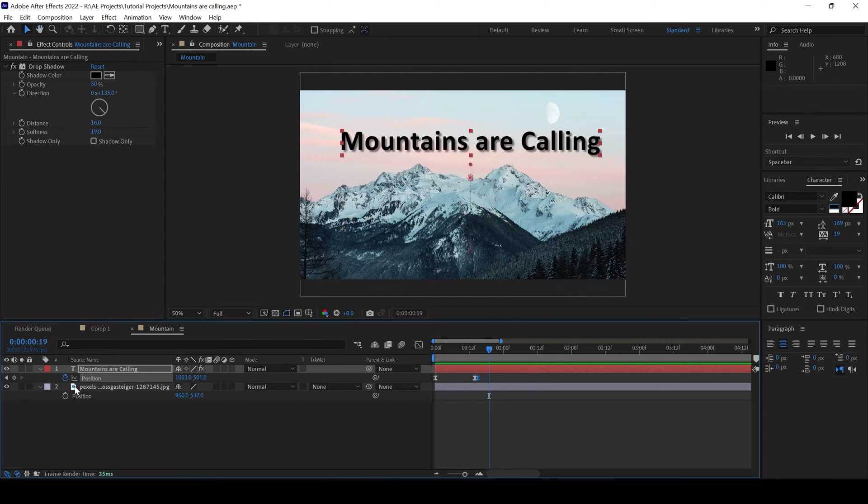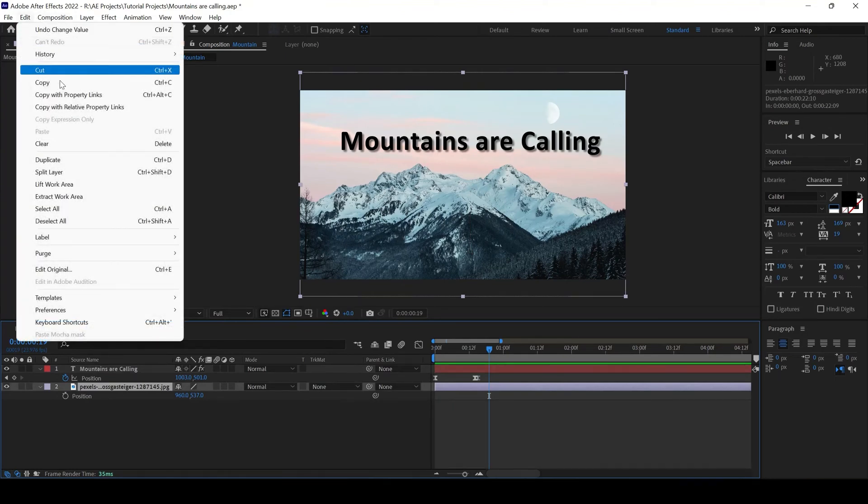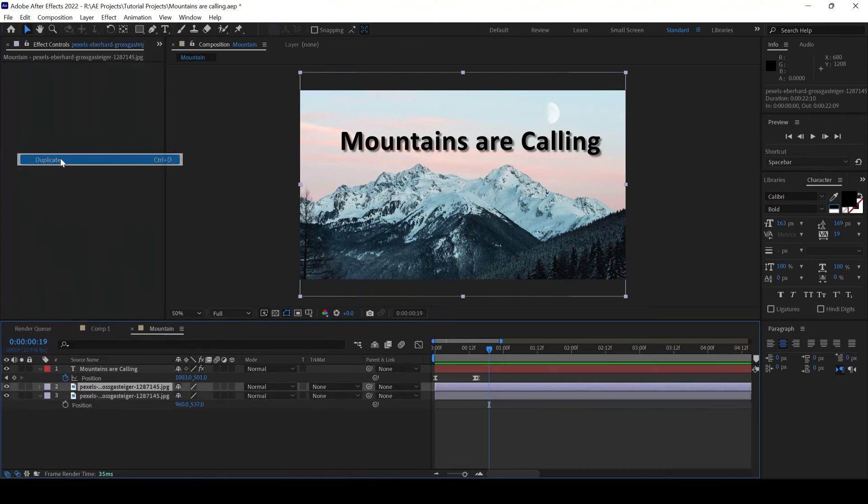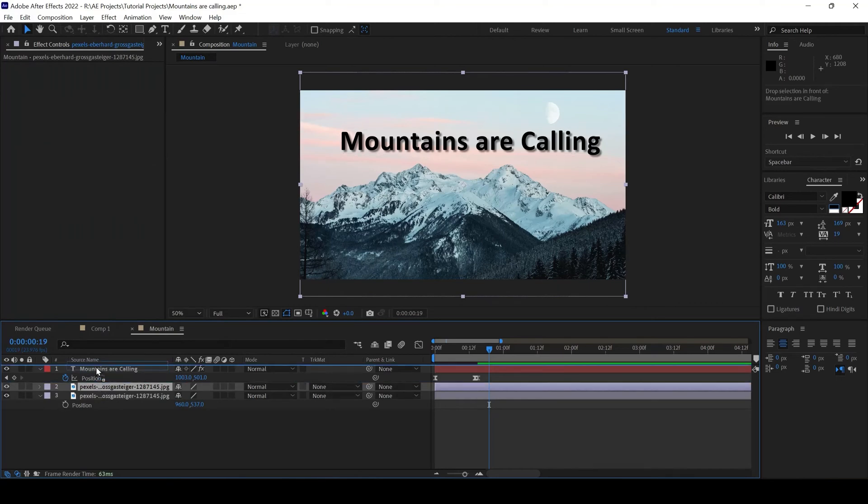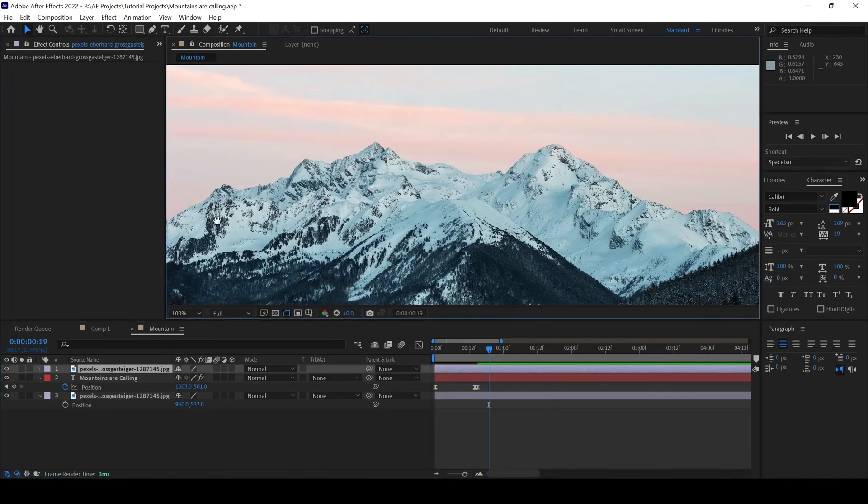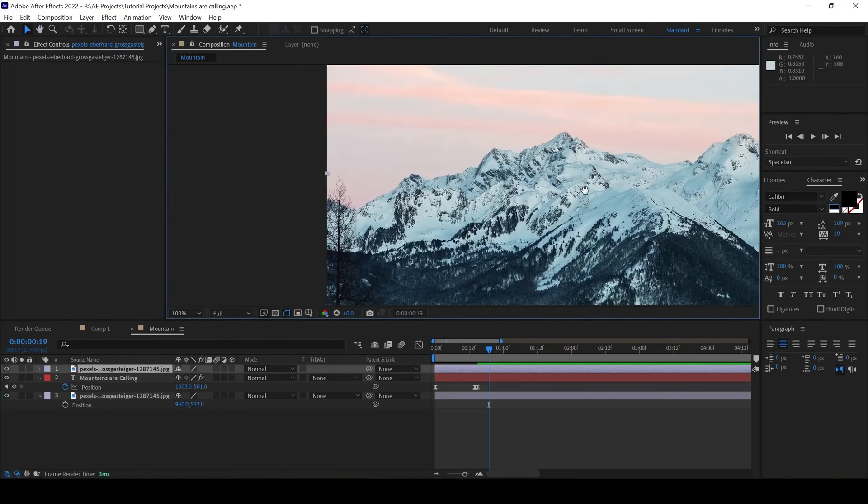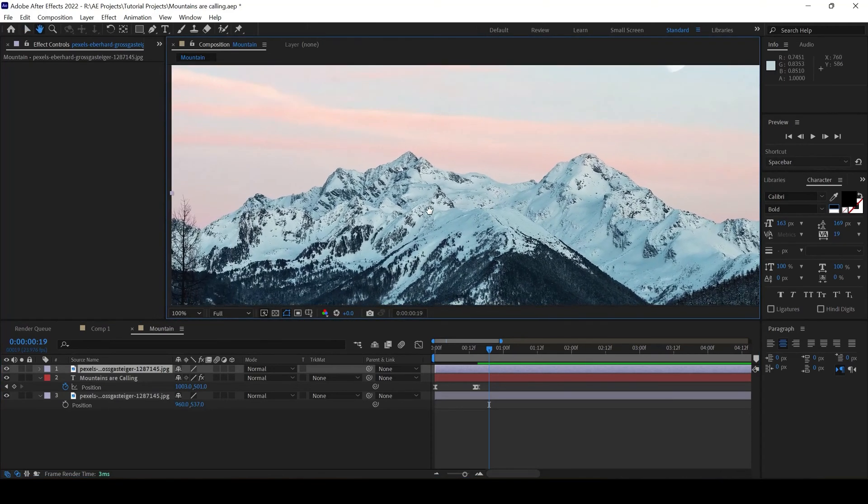The next thing is I'll duplicate the background layer. I'll go to Edit. And click on Duplicate. And I'll move this onto the top. Something like this.